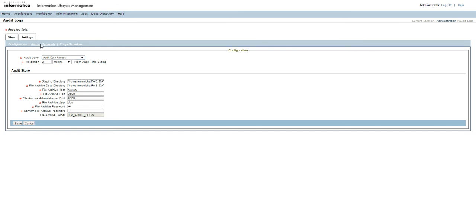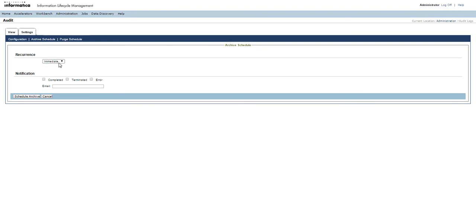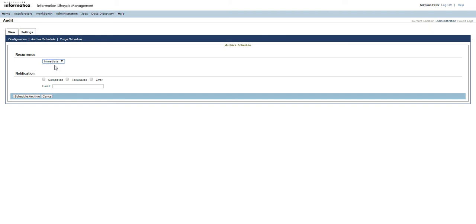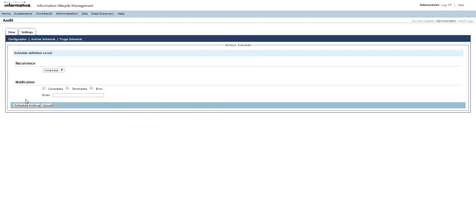Then we need to go to the Archive Schedule tab and schedule the recurrence based on whether we want the archive loader job to run immediately, daily, weekly, or monthly, depending upon the batch, and it will run at a specific scheduled time. For now, we will run it immediately.